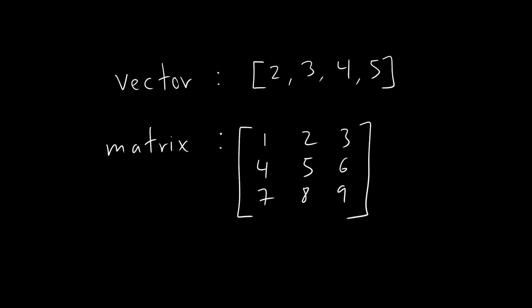So first, let's talk about what a matrix is. So here we have two things, we have one vector, which looks like an array, because a vector is basically just a bunch of numbers stuck together. Our 2D vector would be a vector with two entries, two elements, because a vector has x and y coordinates. And a vector can have multiple dimensions - here, it's a four dimensional vector.